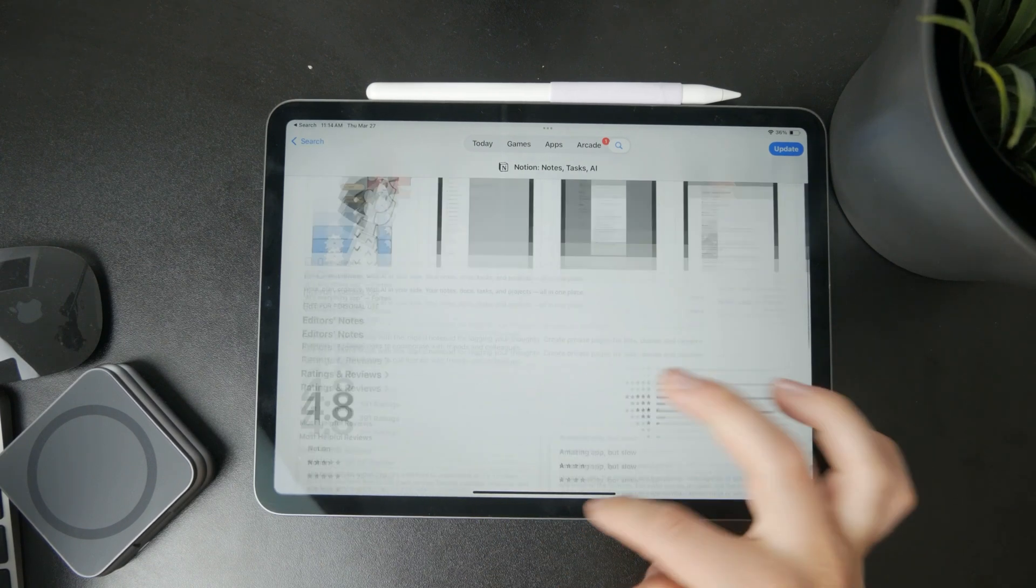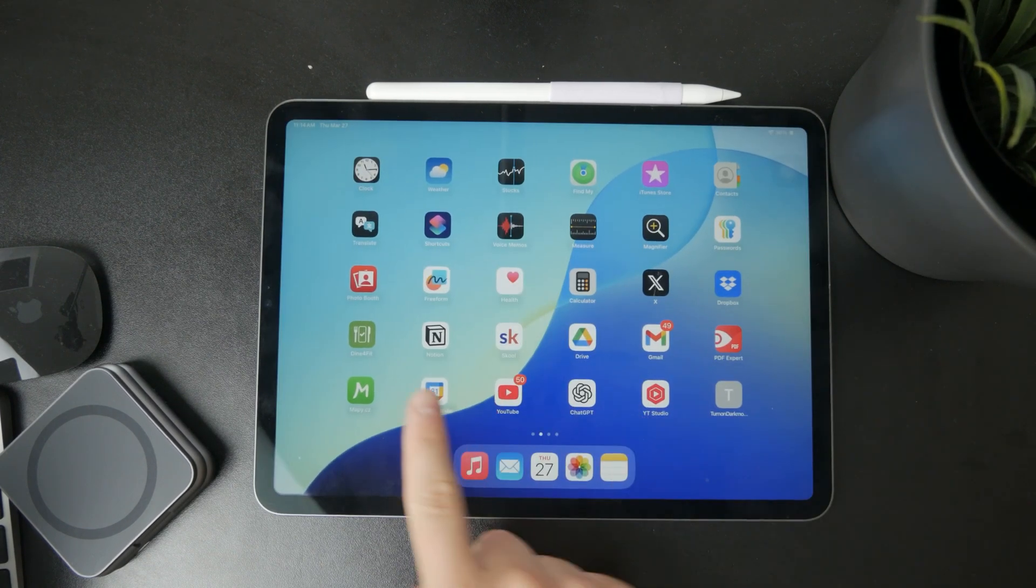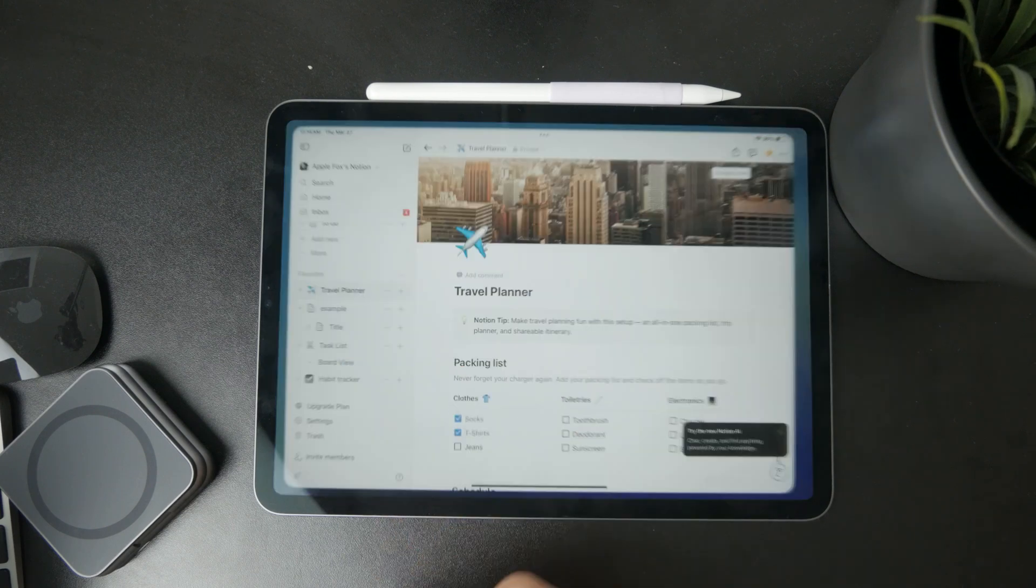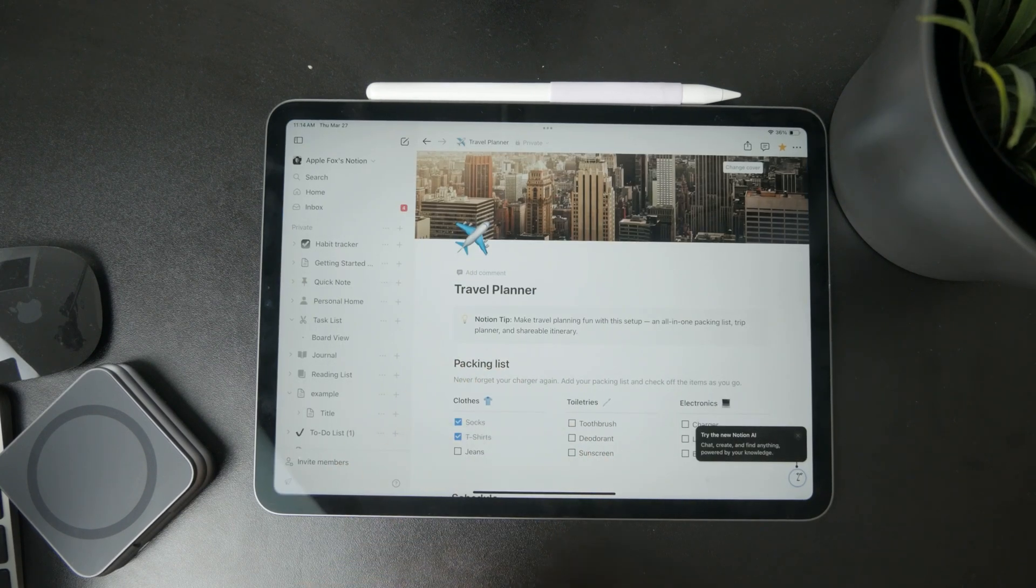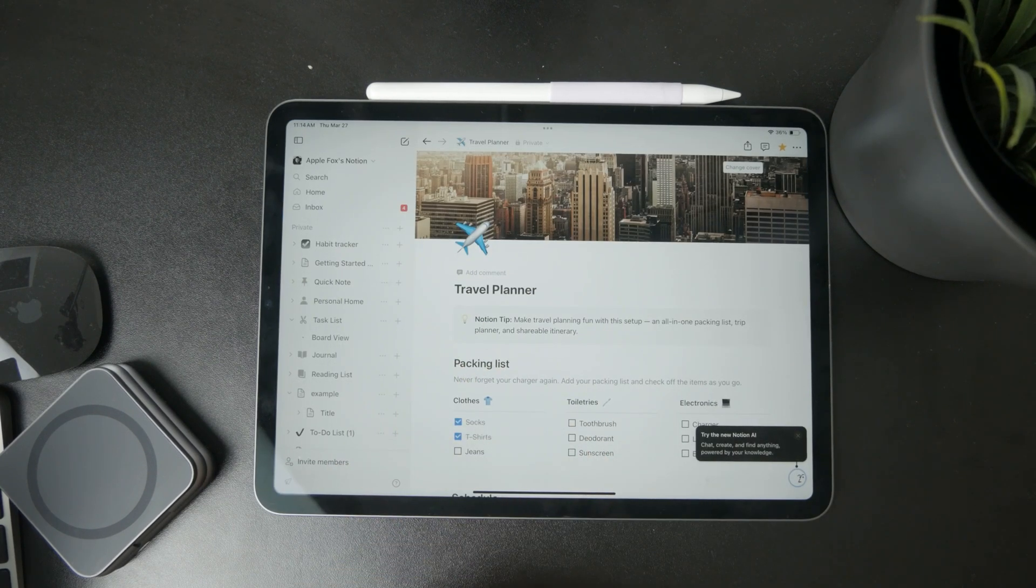When you open it up, you'll be able to download the latest version from the App Store.